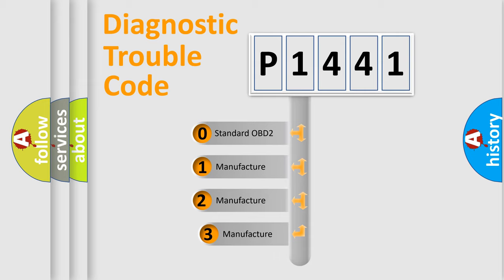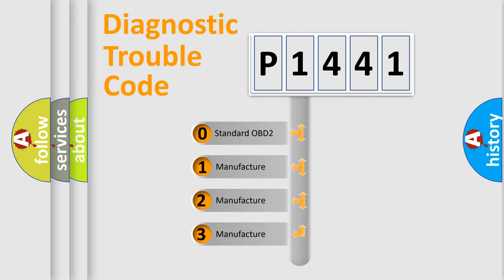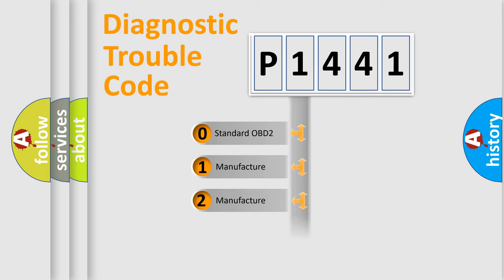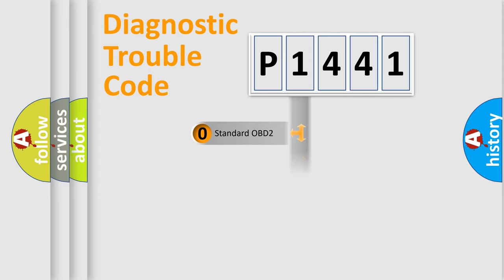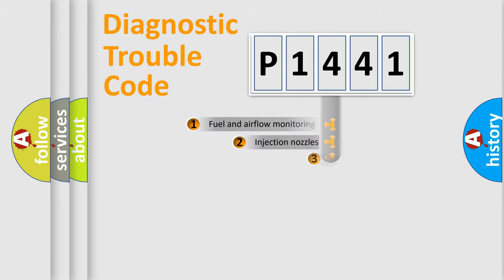If the second character is expressed as zero, it is a standardized error. In the case of numbers 1, 2, 3, it is a more specific expression of the car-specific error.